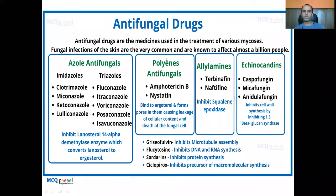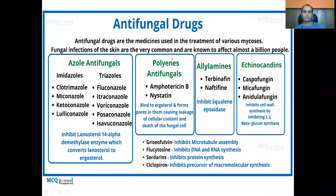Then there are polyene antifungals. These are antifungal antibiotics obtained from Streptomyces. They are amphotericin B and nystatin. The polyene antifungals bind to ergosterol and form pores in the cell membrane, causing leakage of cellular contents and thereby death of the fungal cell.